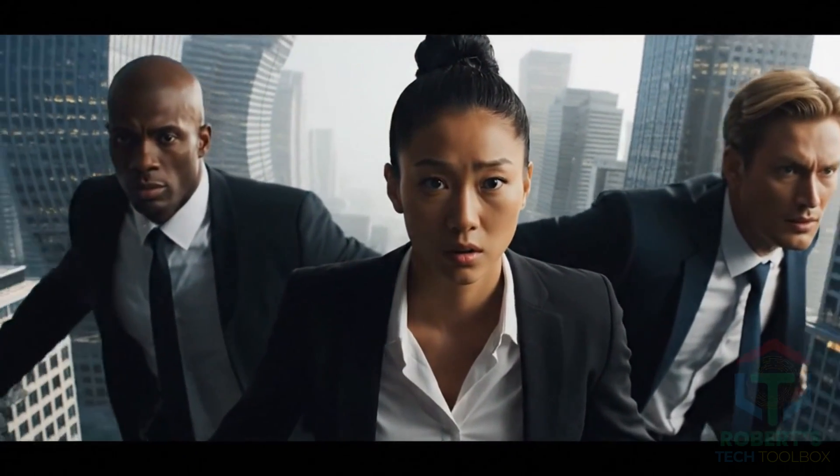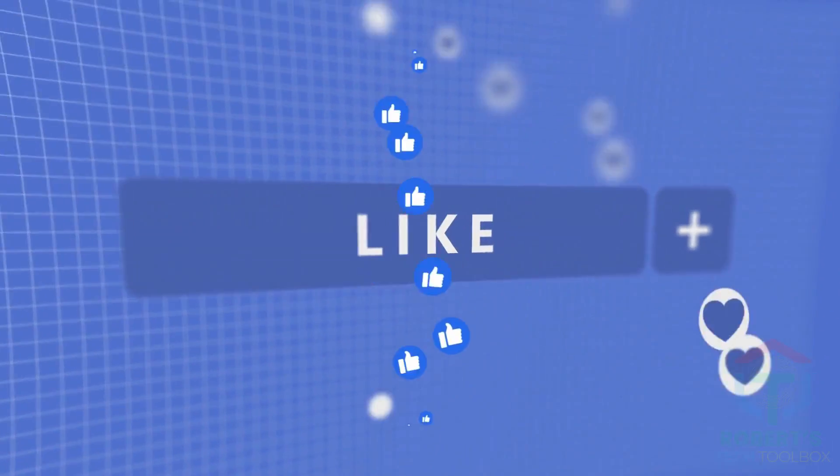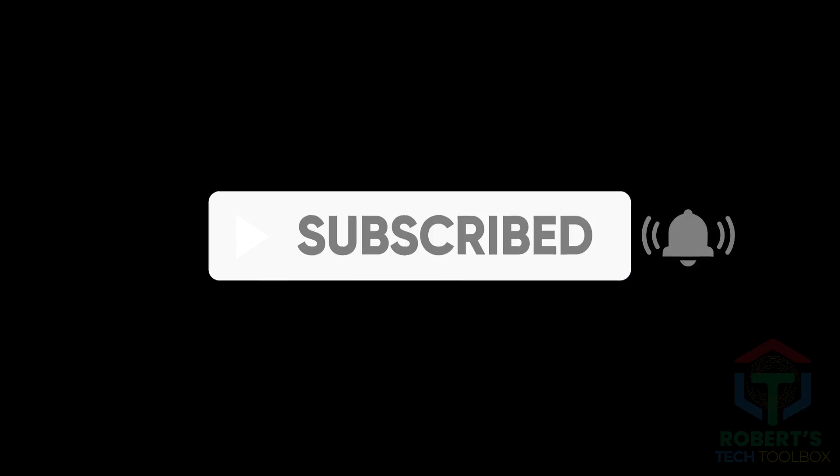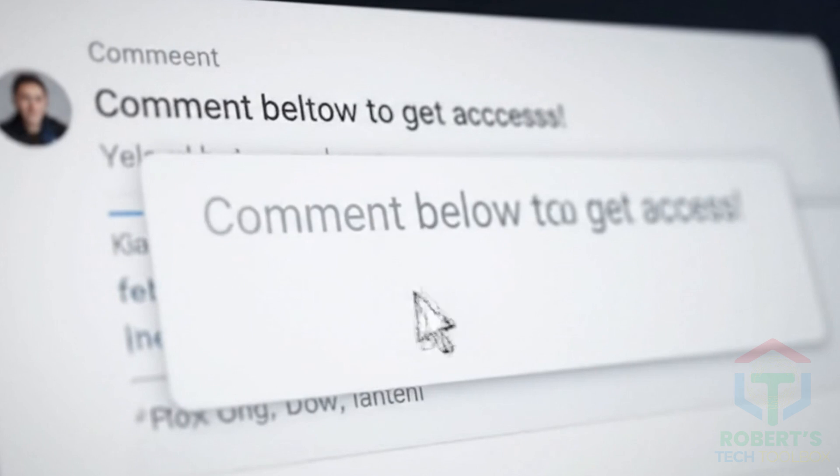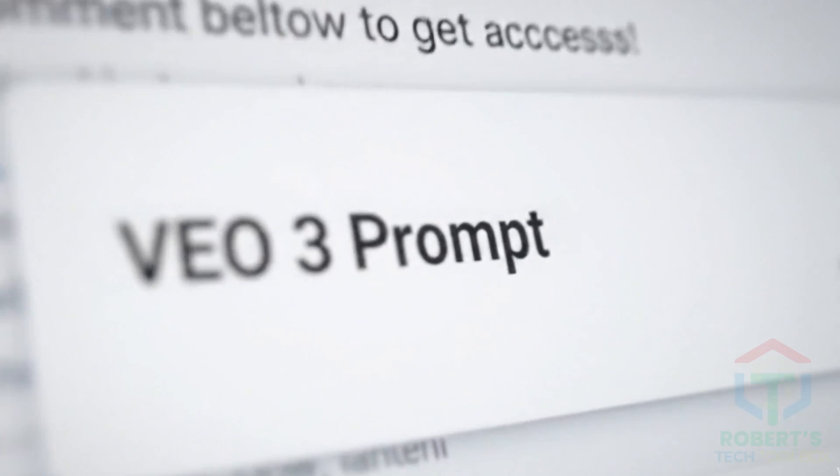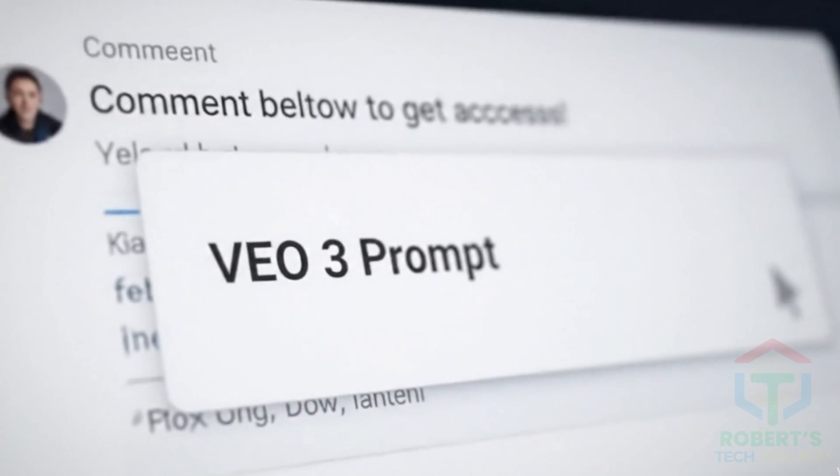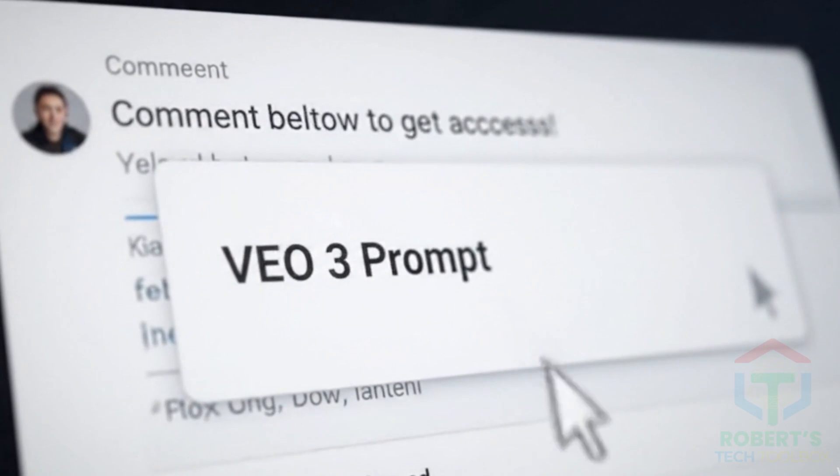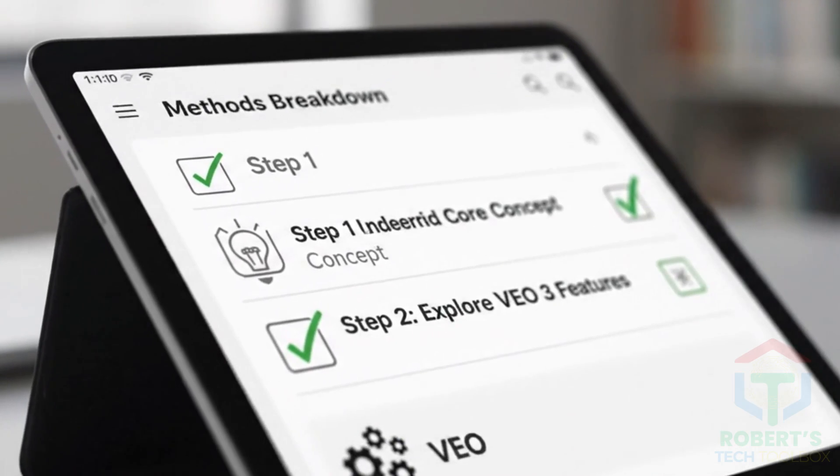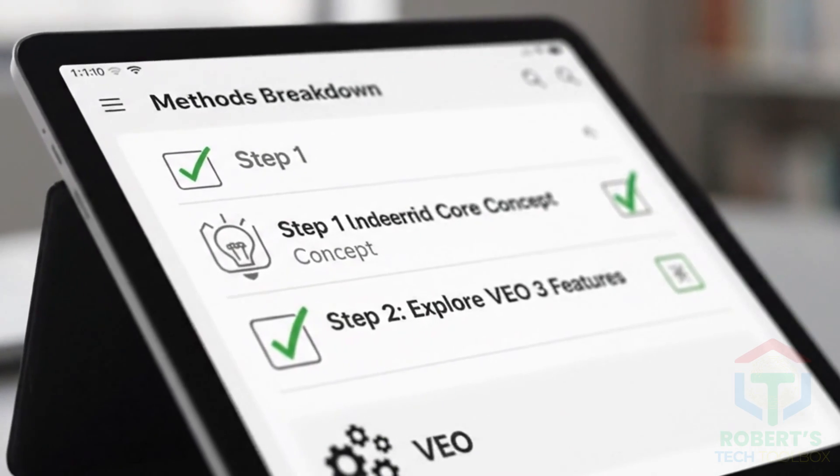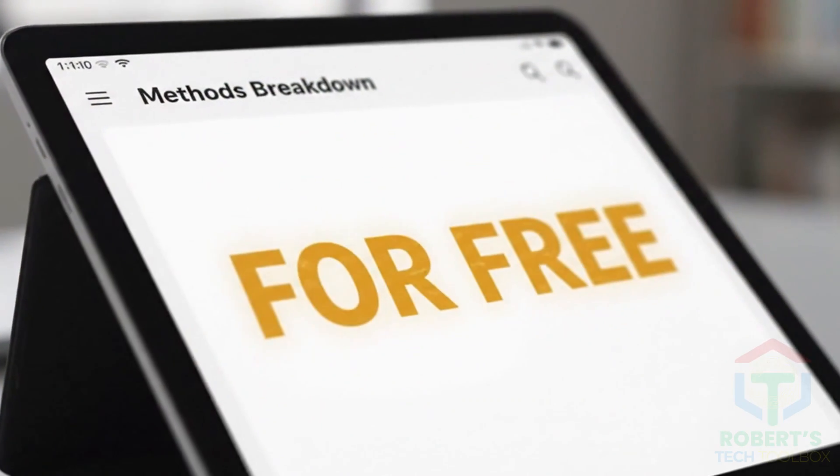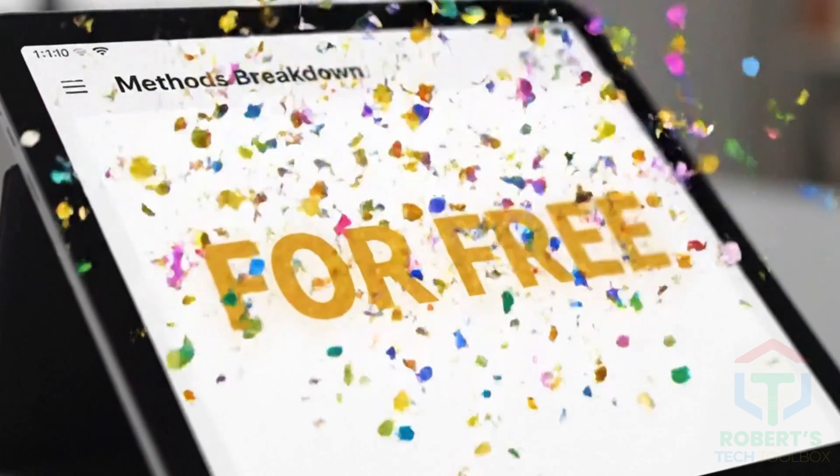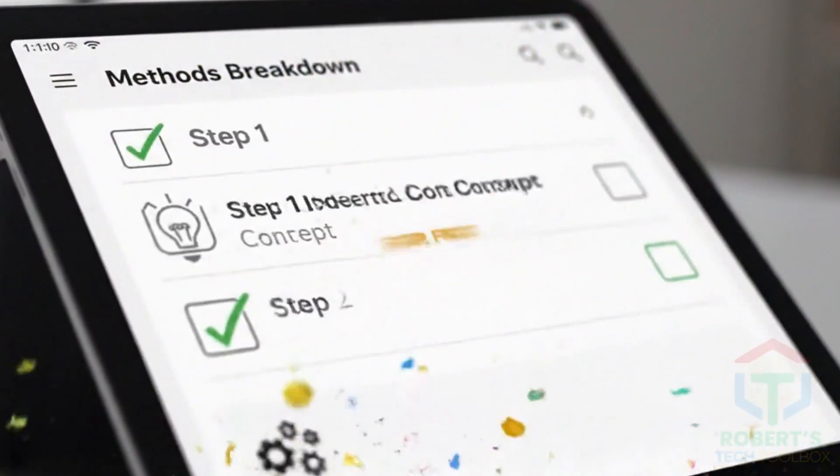Sound exciting? Smash that like button, hit subscribe if you love saving money with AI tools, and comment VEO3 prompt if you want me to drop the download link to the master prompts you're about to see in this video. All right, let's break down each method step-by-step so you can start generating more with VEO3 for free.